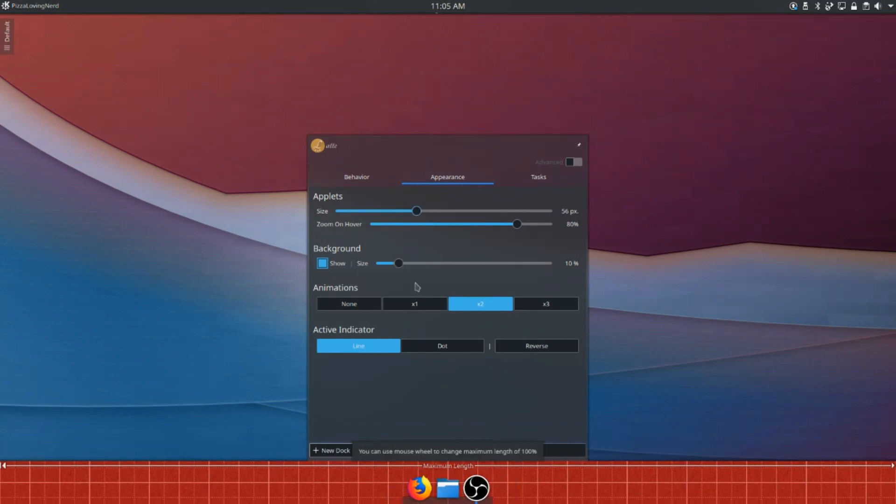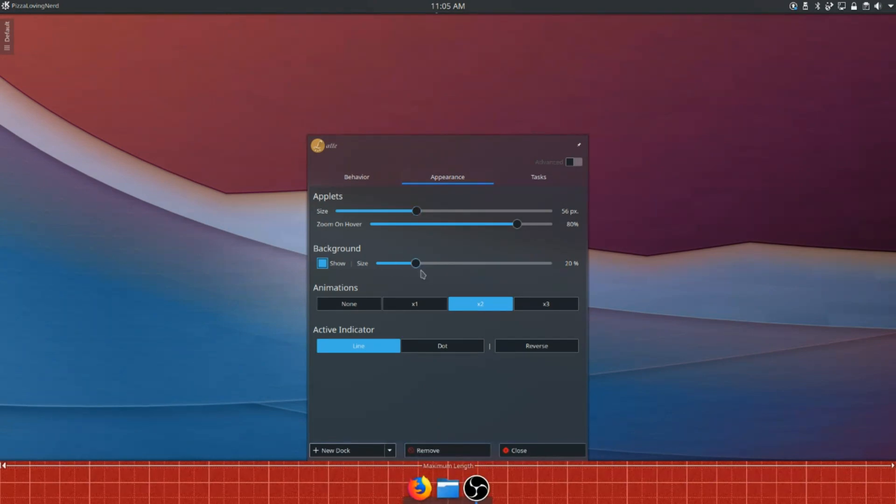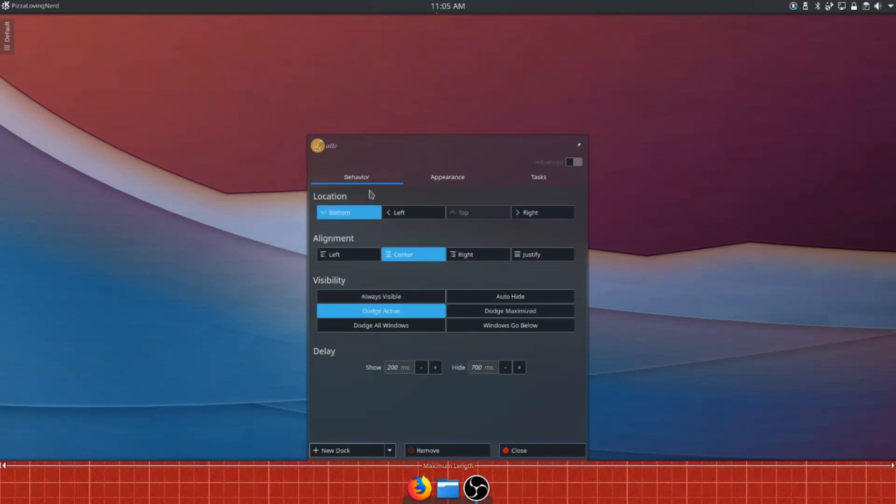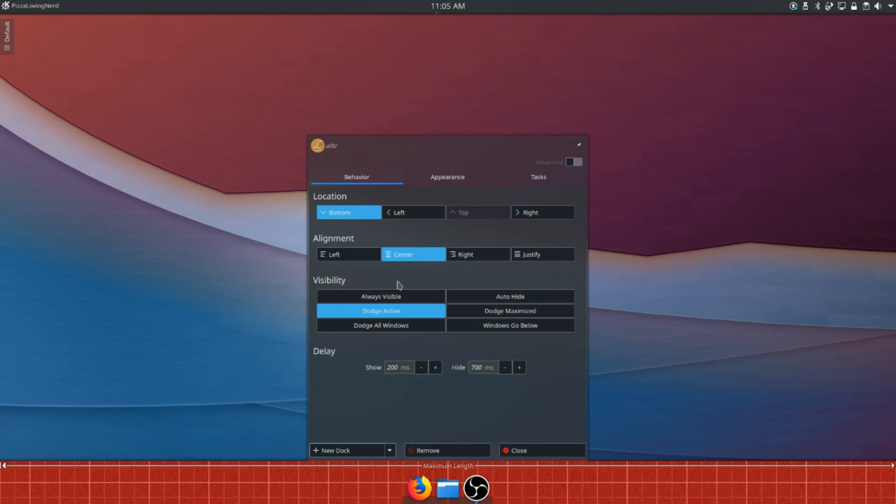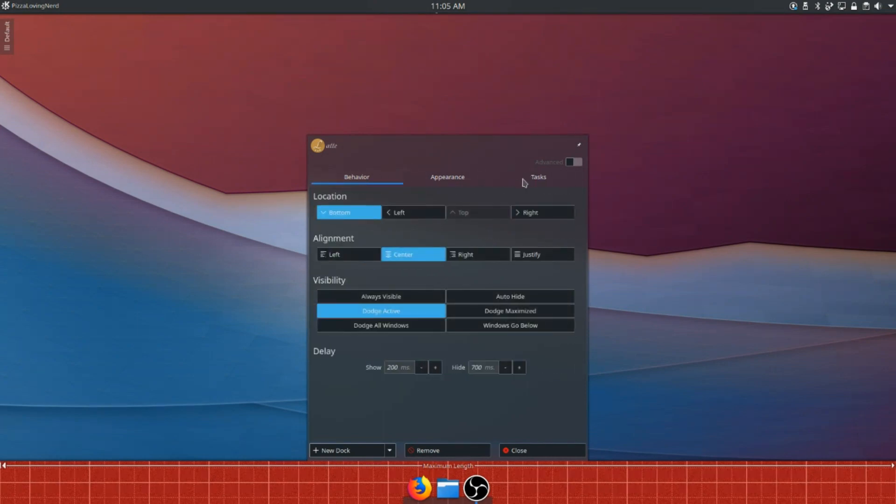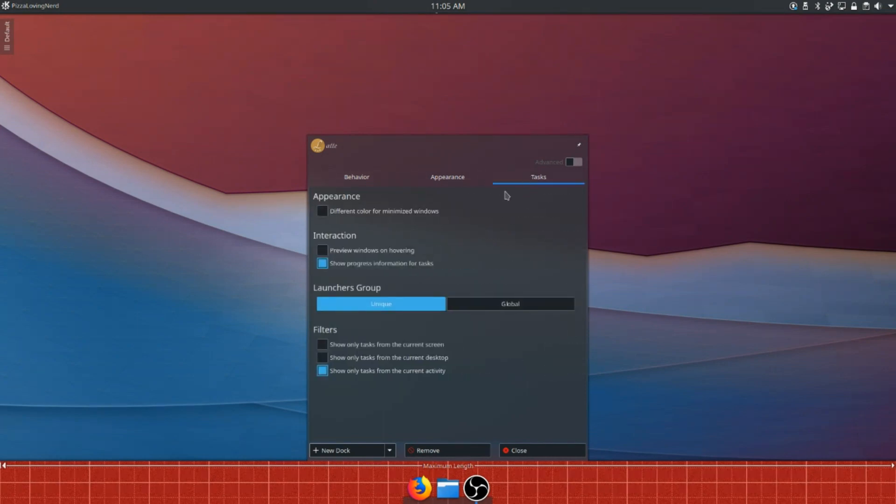And then for the background, you can keep it the same, although if you want you can switch it to 20 or 25, although 10 looks pretty nice. Now we're going to change the Active Indicator to Dot, and then we're going to make sure that in Behavior it's set to Center for the Alignment and Bottom for the Location, and Dodge Active for Visibility, although you can also do Dodge Minimize or Dodge Maximize.